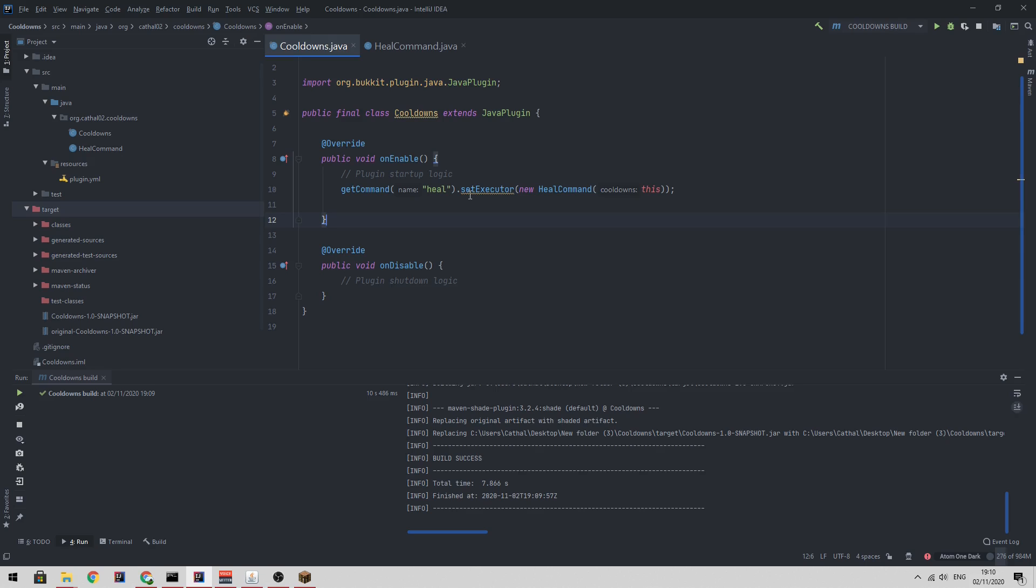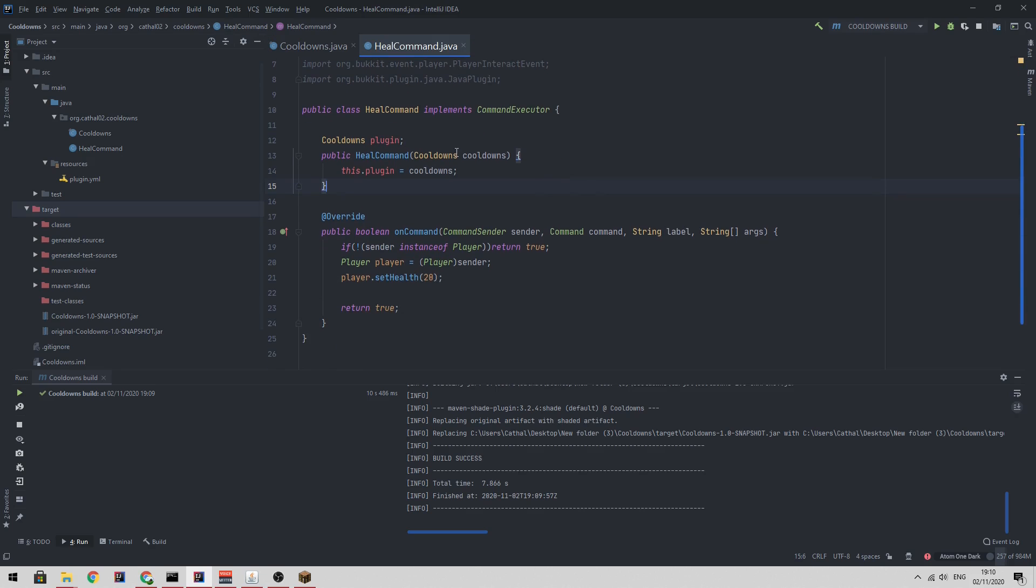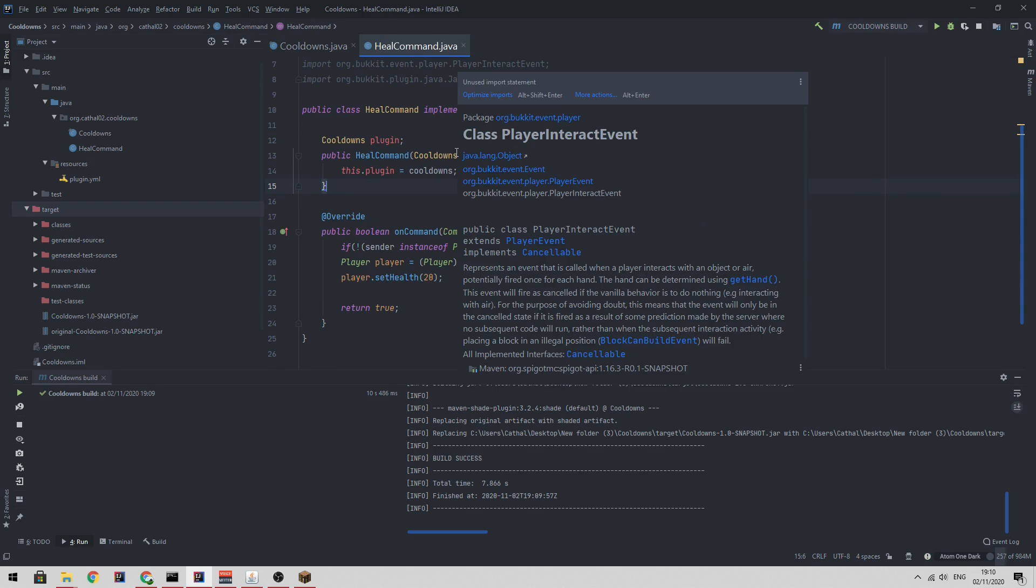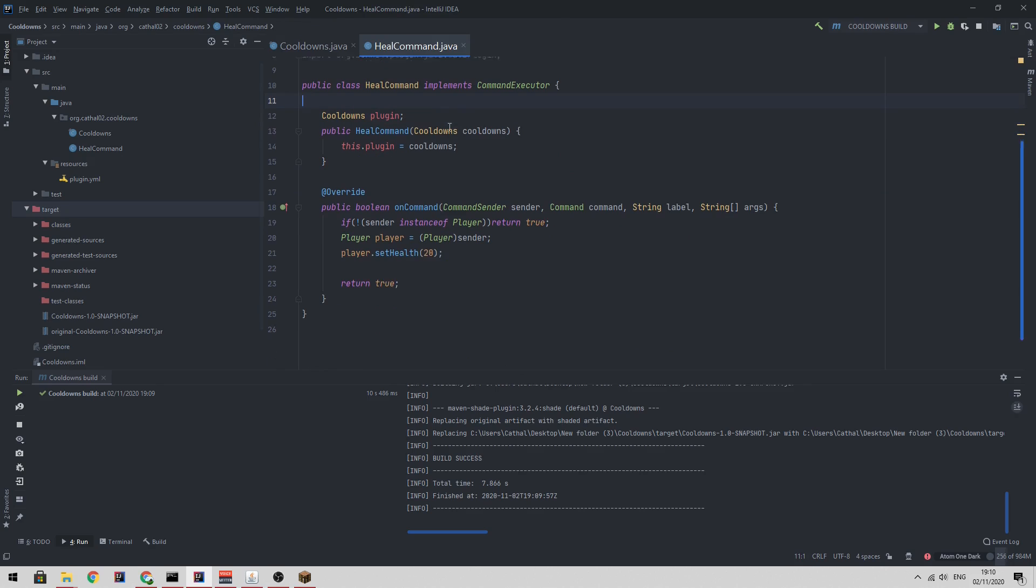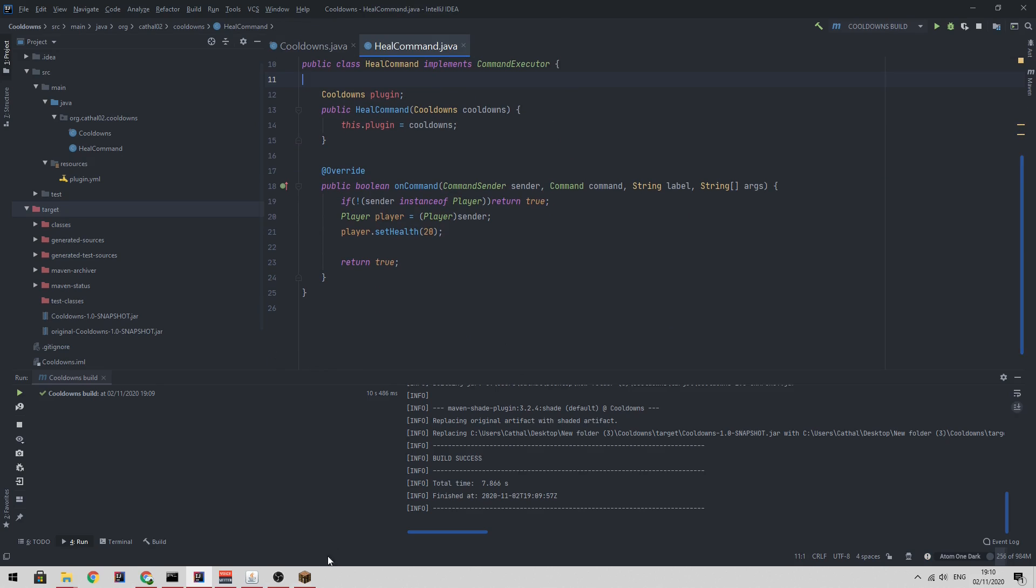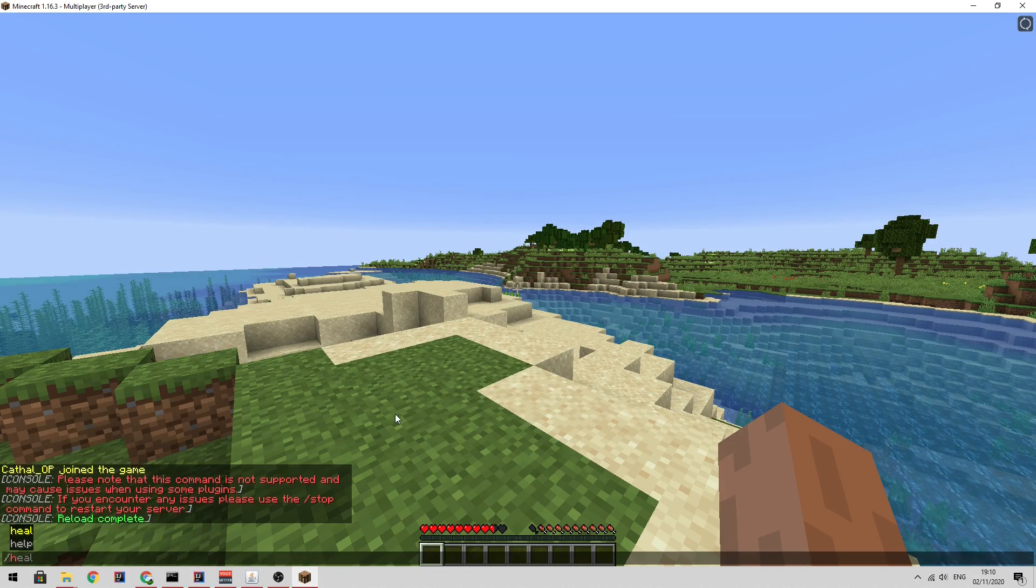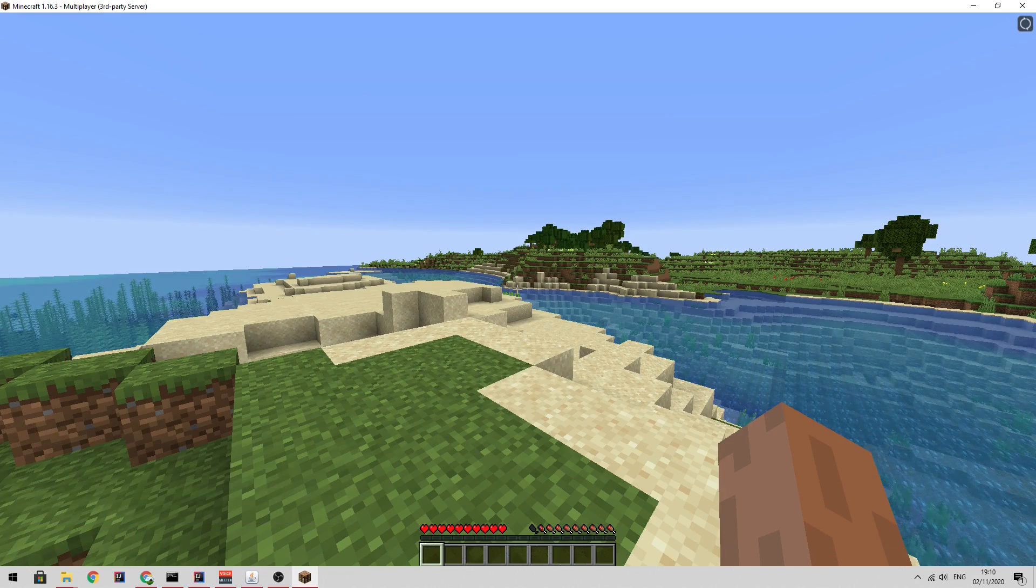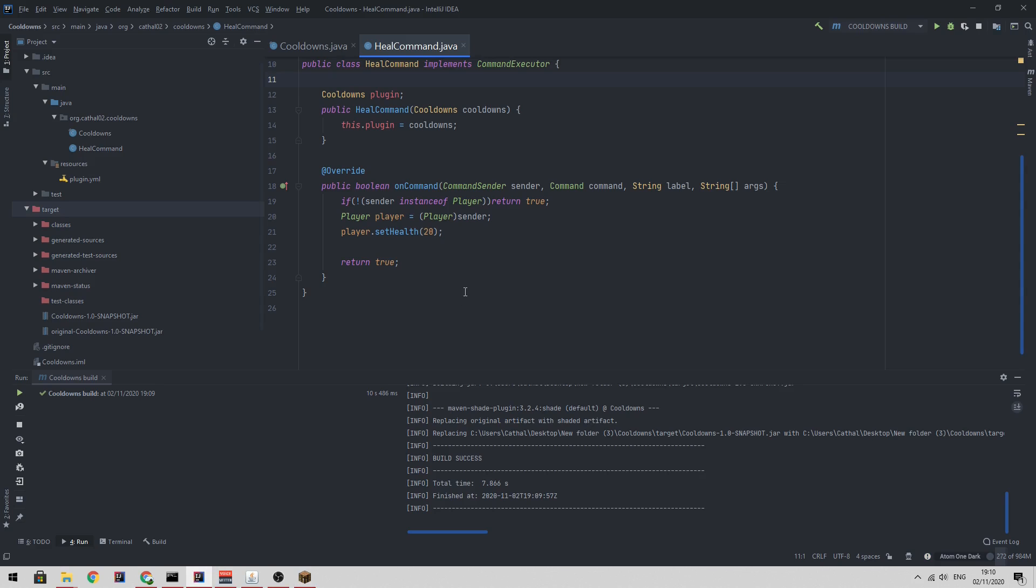So I have a really simple class or plugin set up here. I have a heal command which is set in its own class. It takes a reference to the main plugin in its constructor and basically just heals the player. So if I go in game and I type slash heal, as you can see, my health gets fully healed.